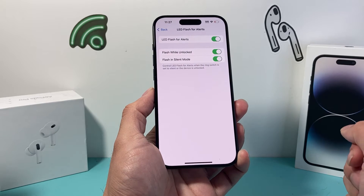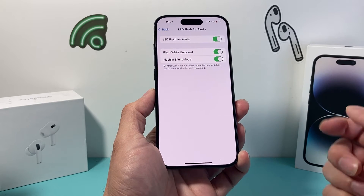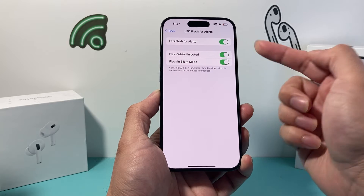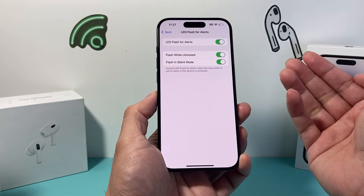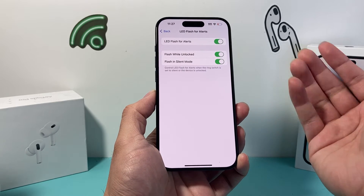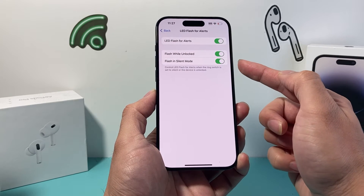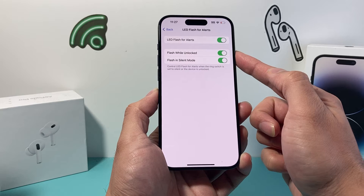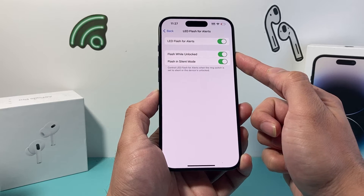If it is flashing for alerts, this is most likely turned on. We need to turn this off. You have the option to turn it off if it's in silent mode or while on lock.